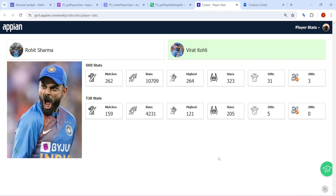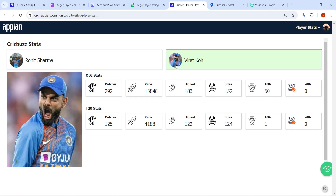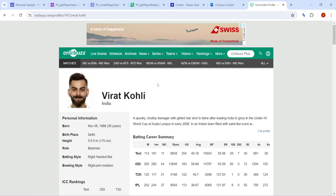Hi all, welcome back. Recently we have won the T20 World Cup and these two legends Virat Kohli and Rohit Sharma have announced their retirement. Now in Appian, what we want to do here is show stats directly from CricBuzz onto Appian — like how many matches they have played, how many total runs they have scored, what was their highest total, how many fifties and centuries they have scored, and more.